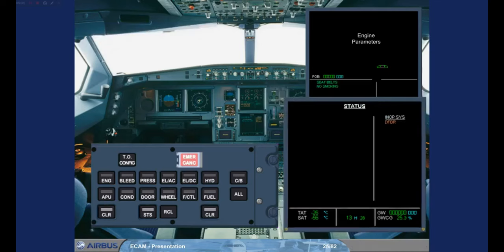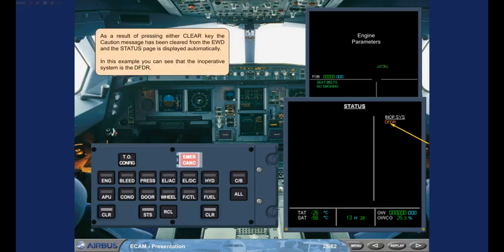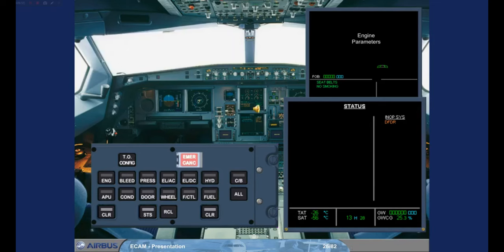As a result of pressing either CLR key, the caution message has been cleared from the Engine Warning Display, and the status page is displayed automatically. In this example, you can see that the inoperative system is the Digital Flight Data Recorder. The status key comes on along with the two CLR keys. When safe to do so, the status page is reviewed by both pilots. After confirmation from the pilot flying, the status page is removed by pressing either the status key or one of the CLR keys.